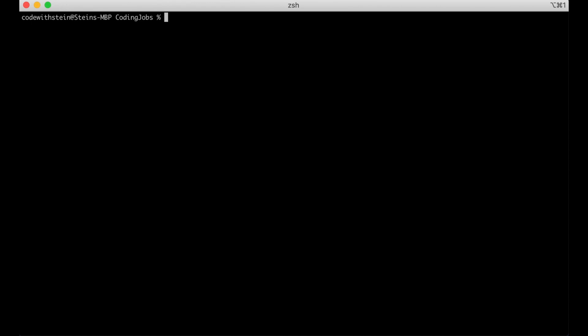When you're ready you can create a new environment by running virtualenv codingjobs364. Codingjobs is the name of the project. 364 is the python version I'm running and hit enter.